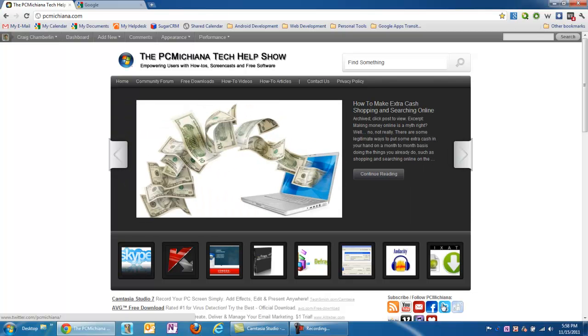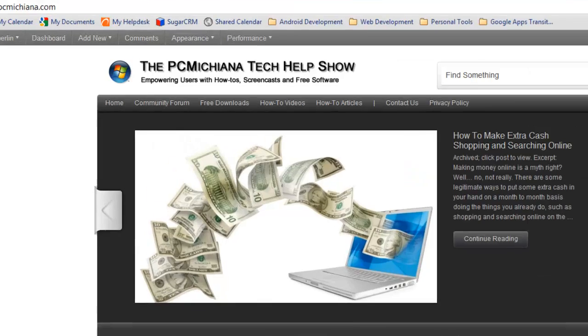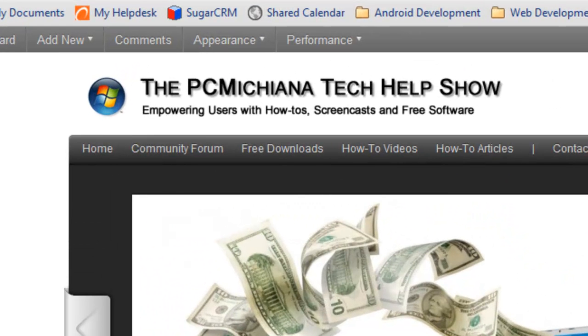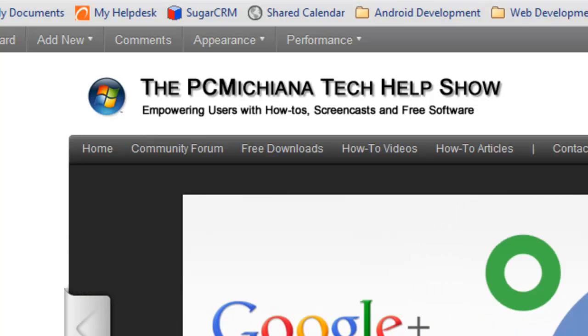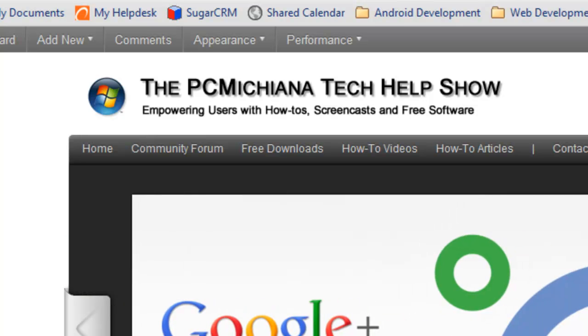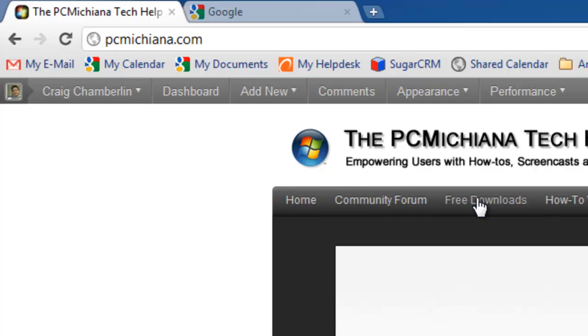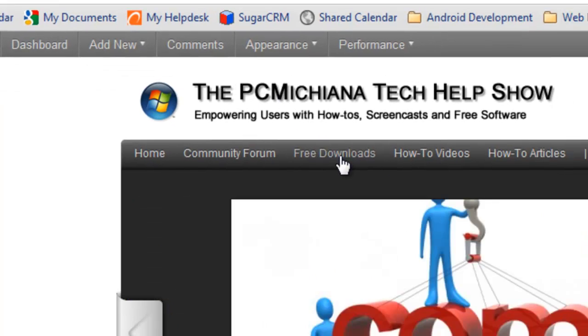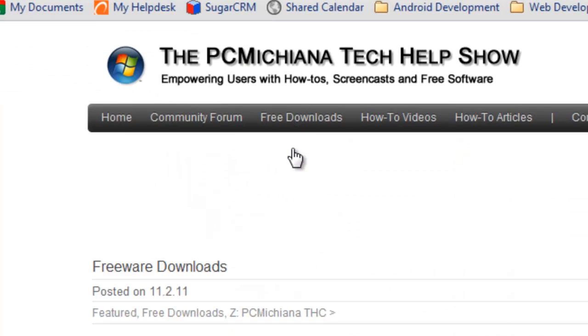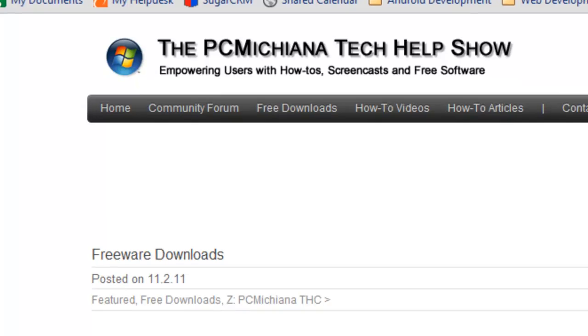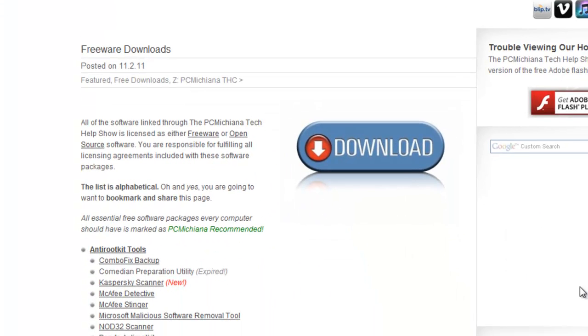As you know, I collect all kinds of free downloads. I've been doing IT work for about five to ten years now. And anytime I find a great tool or utility, I add it to my collection here at my website. My website's PCMichiana.com and you can go to the free download section to get access to all eight of these software packages I'm going to talk to you about today.